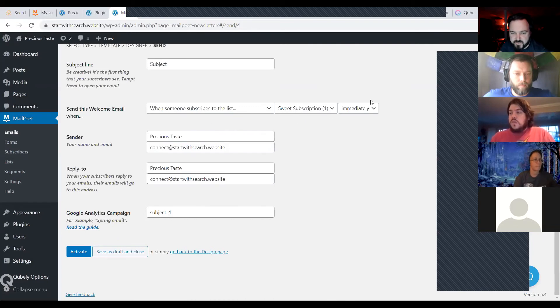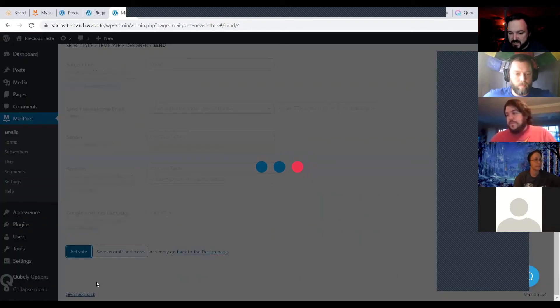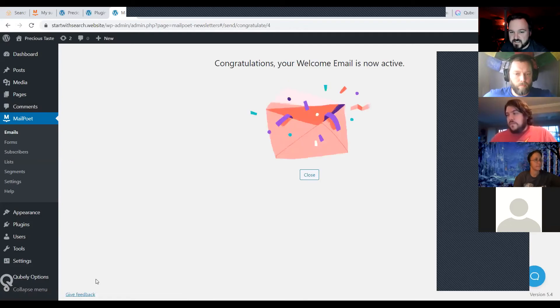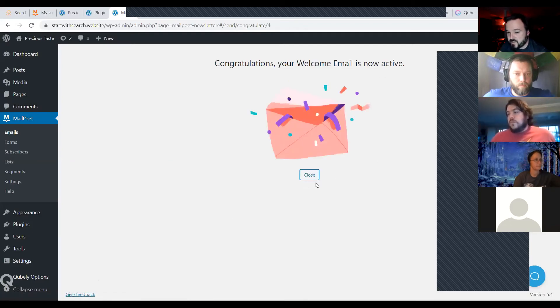Same as the other email builders — you can change all of that. Now I'm going to hit activate. So anytime somebody joins the list, they're going to get this email.